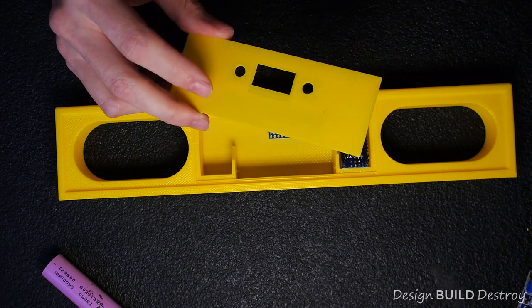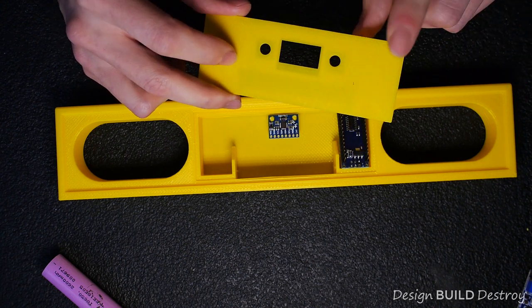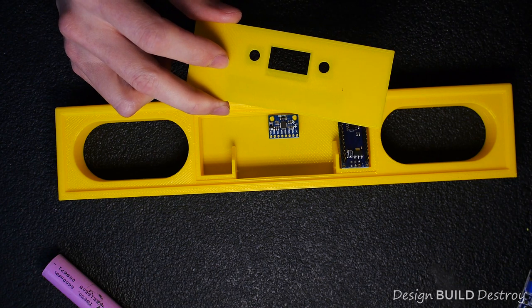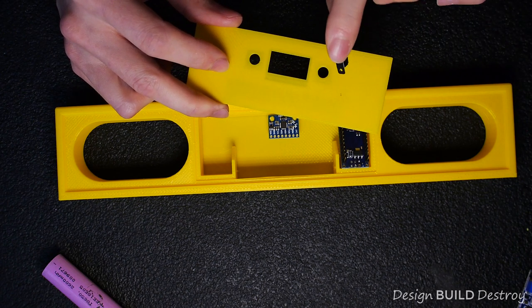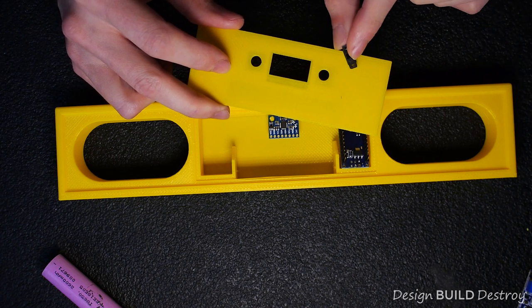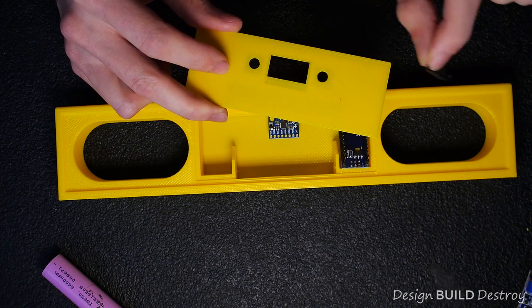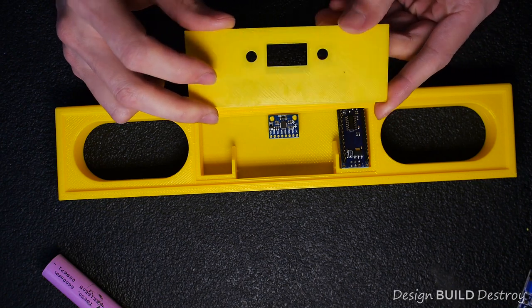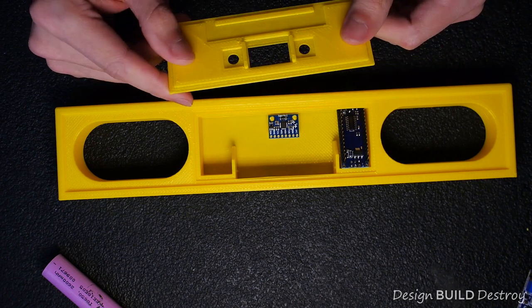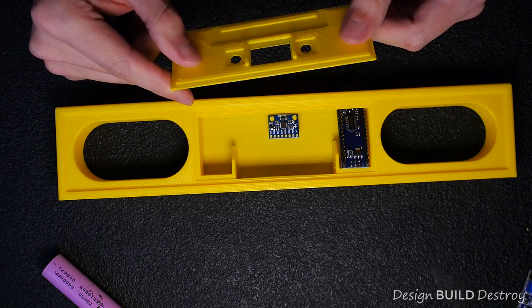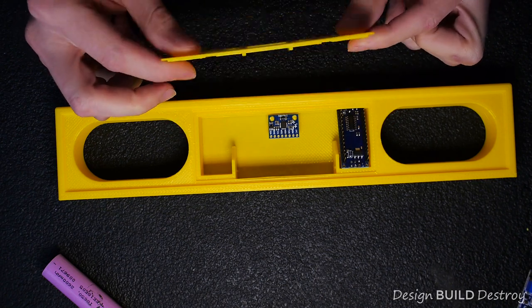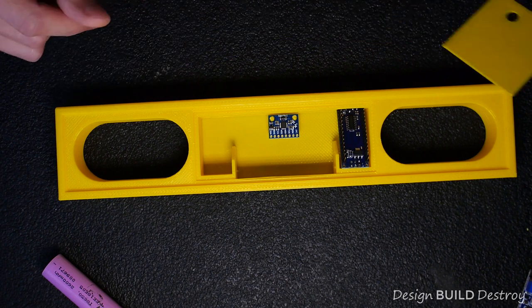The one thing I forgot to do in this cover was make a place for a power switch to be able to turn the device on and off. I'll probably just cut one in or maybe add that in and print it again since it's just a small piece.